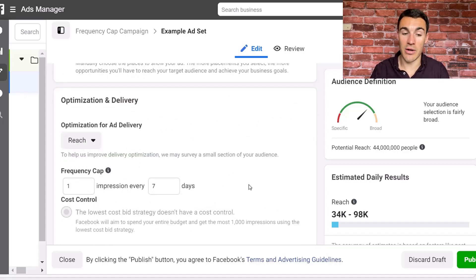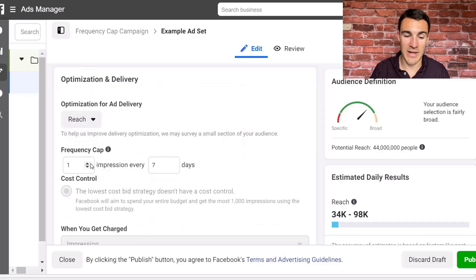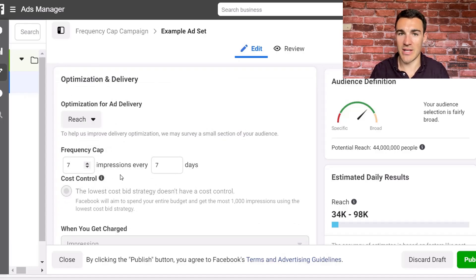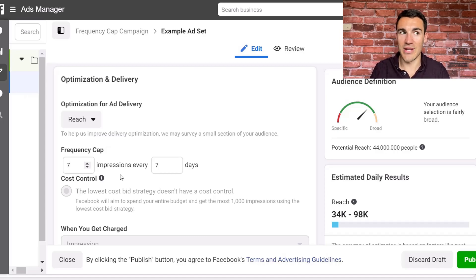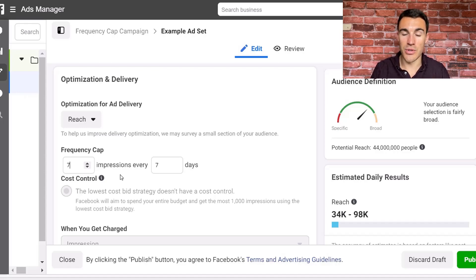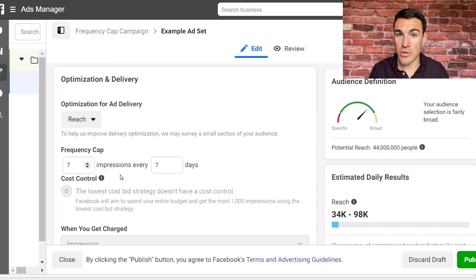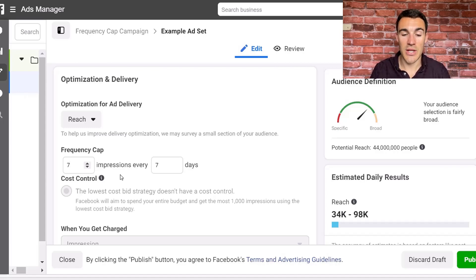That's something to be really wary of. If you don't want that restriction in place and you want to massively increase it — say, seven impressions every seven days or whatever — then go ahead and do so. Just be aware that it is set up by default to include a one impression every seven day frequency cap. And that's how you set one up — very, very simple to do. Hopefully I've explained the logic of how you want to use them and implement them, so you can make better decisions that will help your Facebook advertising efforts.